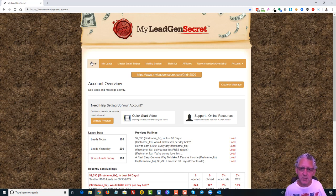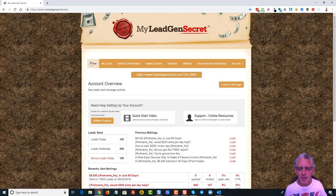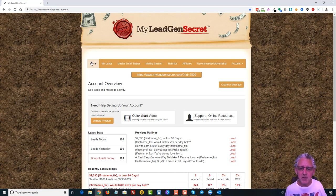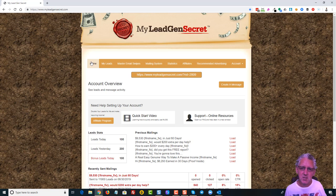Now when you first get started you get 100 leads a day. As soon as you've referred just one person to this system you start to get 200 leads per day.